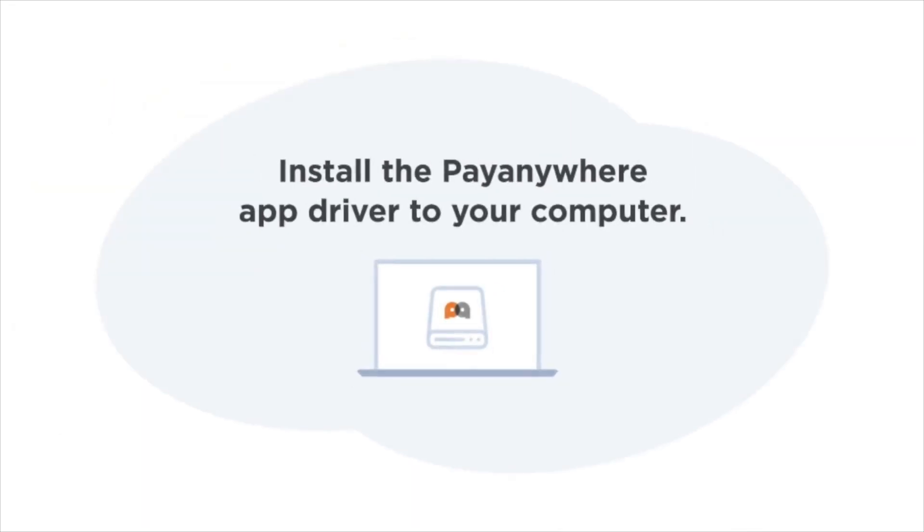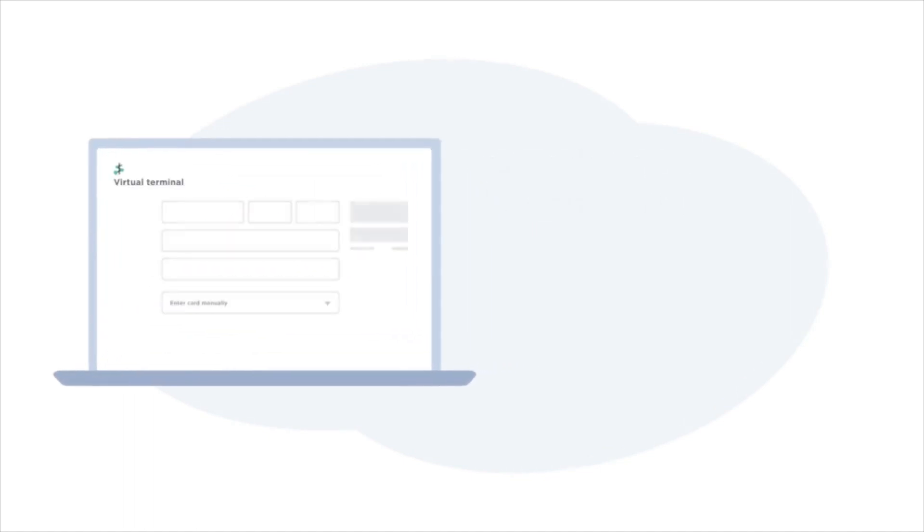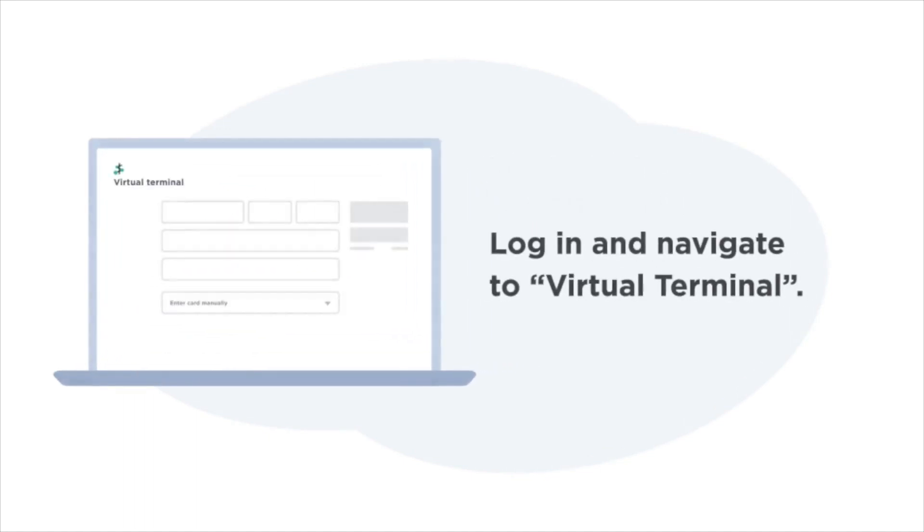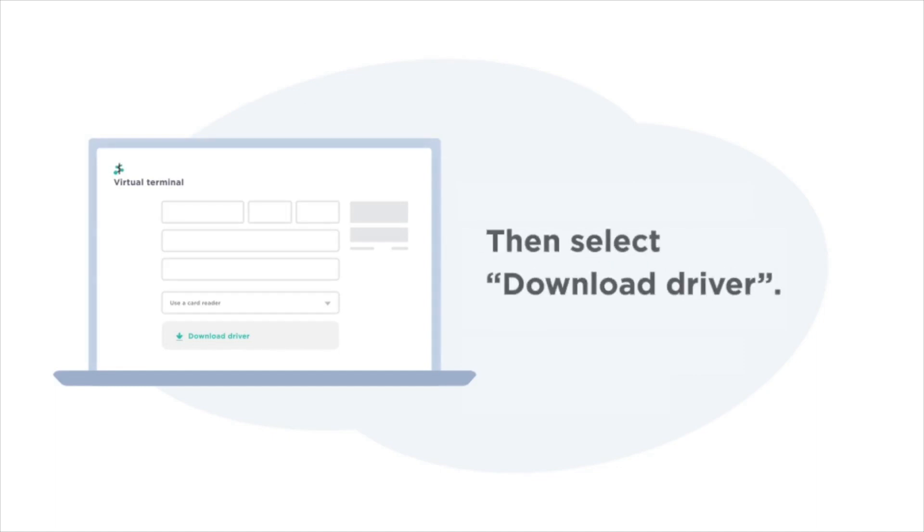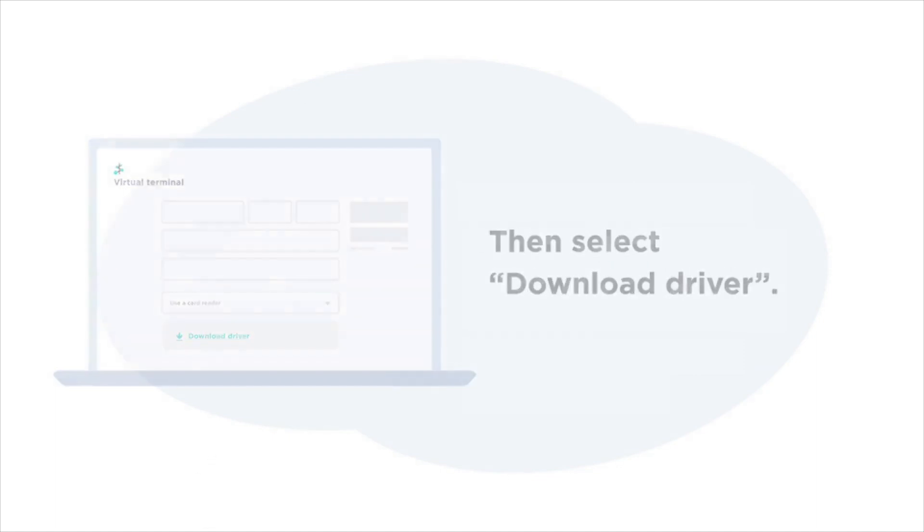Once you have everything you need, the first step is to install the PayAnywhere app driver to your computer. Find the login and navigate to the virtual terminal. Select use a card reader, then select download driver.